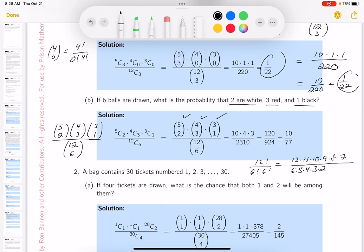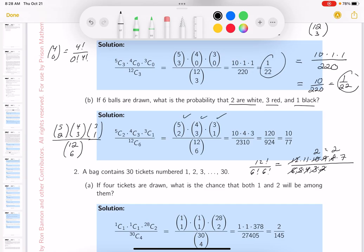When I'm doing the cancellation: 6 and 2 cancel the 12. Then 4 and 8 give me 2. Then 5 and 10 give me 2. And 3 goes into 3 once, and into 9 three times. So I've got 2 × 3 = 6, times 2 is 12, and then 11 × 12 × 7.